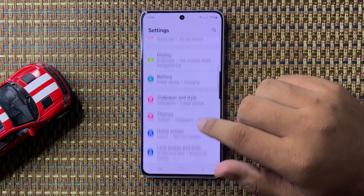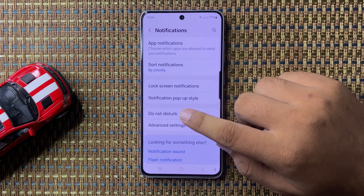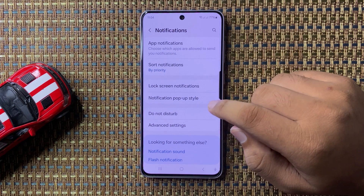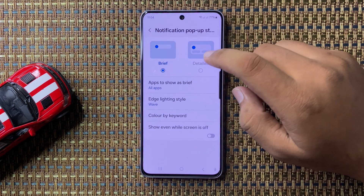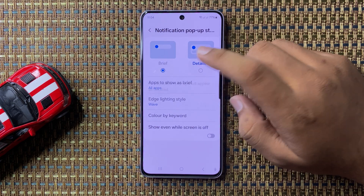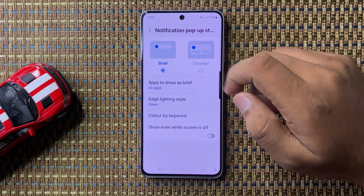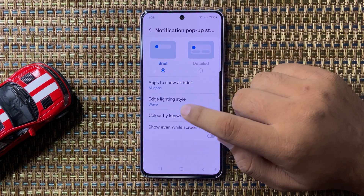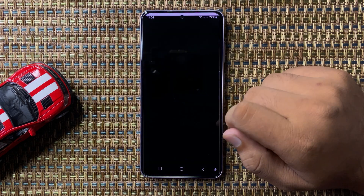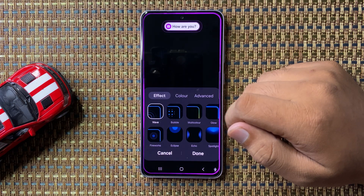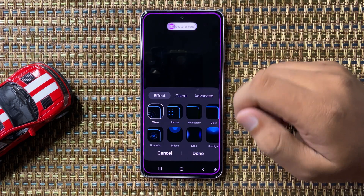Tap on Notifications, then tap on Notification pop-up style. From here, if you have selected Detailed, select Brief instead. After selecting Brief, tap on Edge Lighting Style. From here you can enable the notifications LED edge lights.